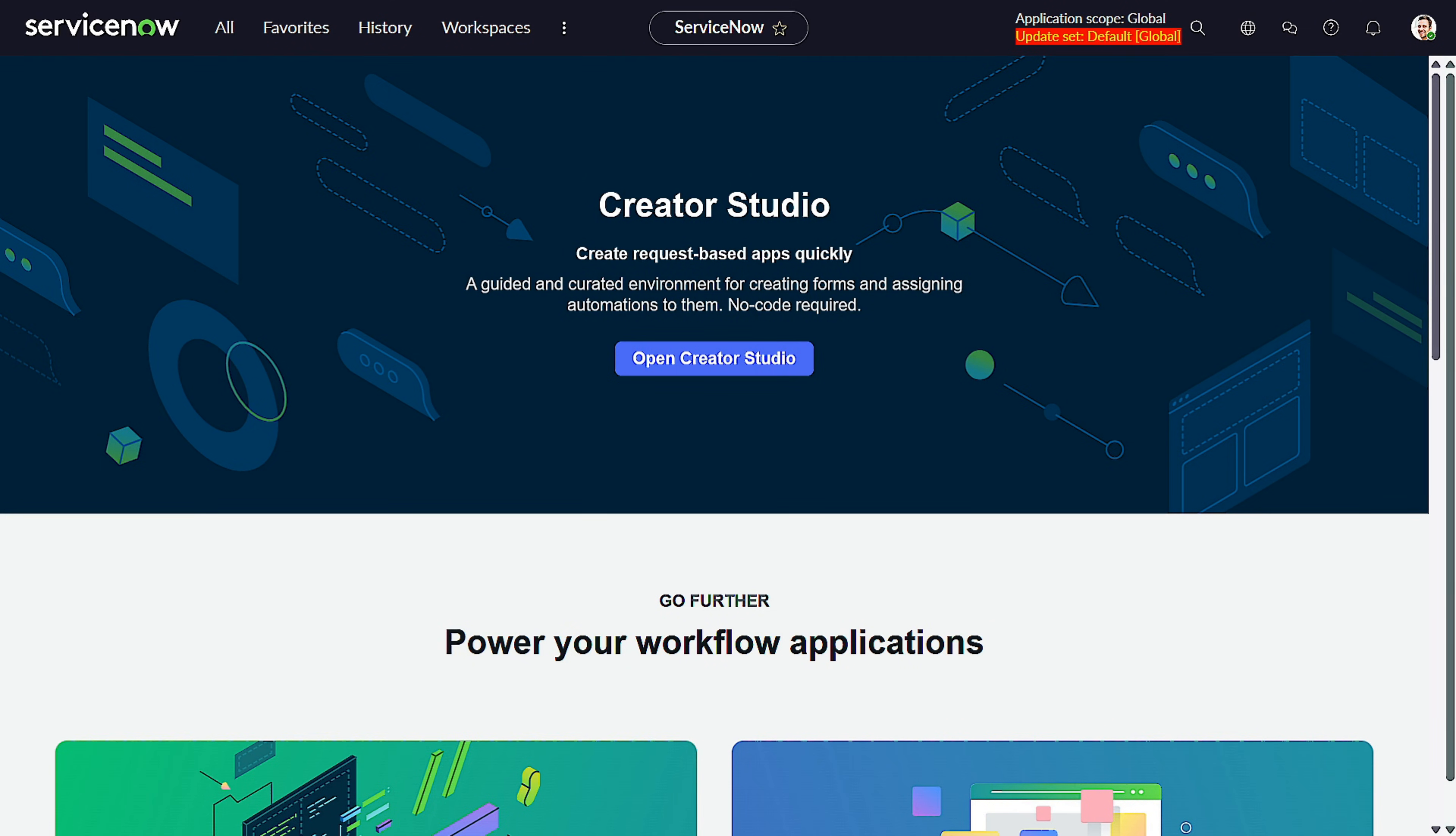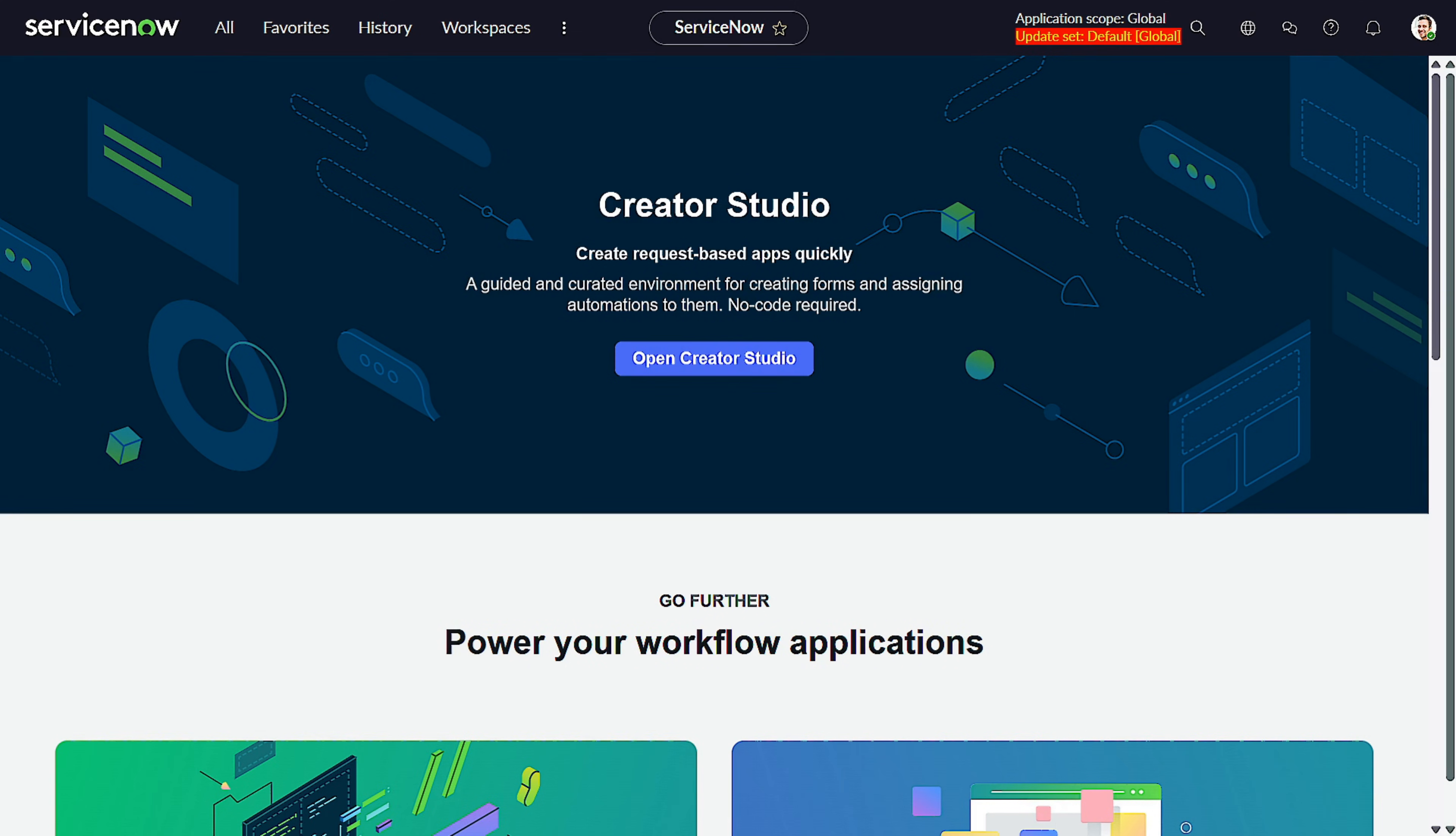You're not alone. Triggers are the nerve center of any flow, deciding when your automation springs into action. Today, we are diving into the new and improved world of flow triggers in ServiceNow Yocama release.